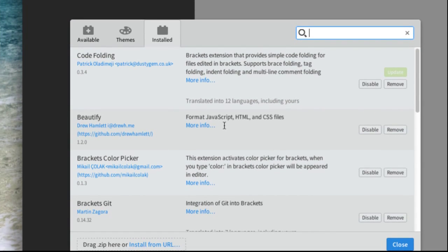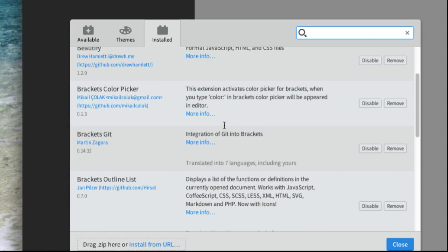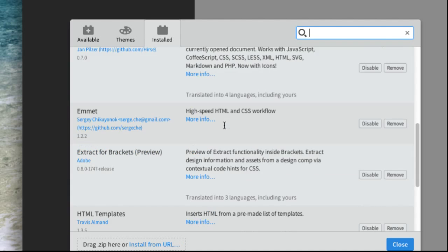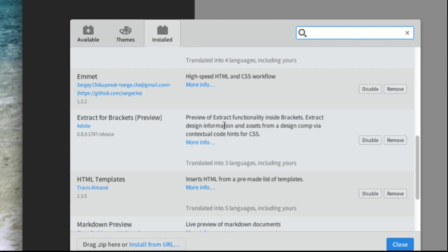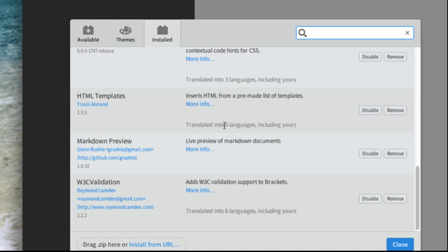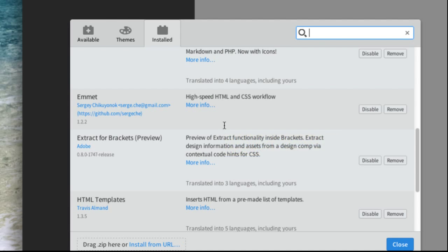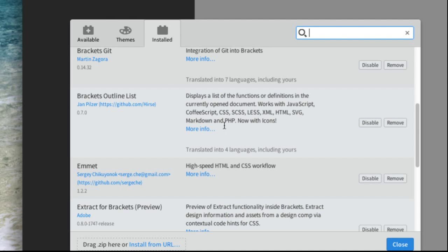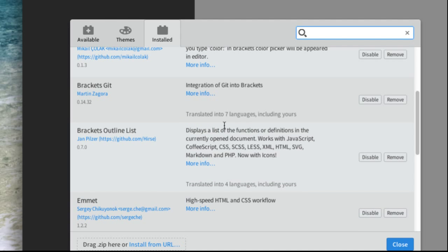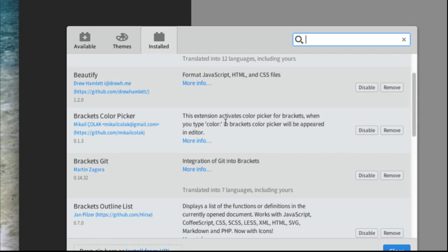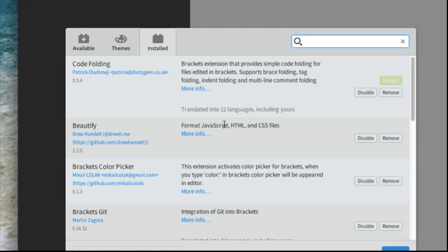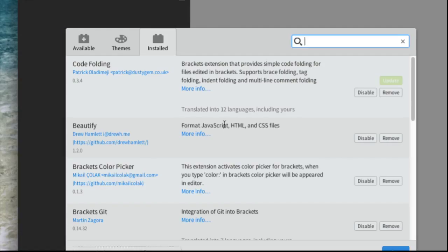Beautify is one. Brackets Git is another one. Emmet is another one. And so forth. So the few that I would say would be Brackets Git and Beautify and Emmet.